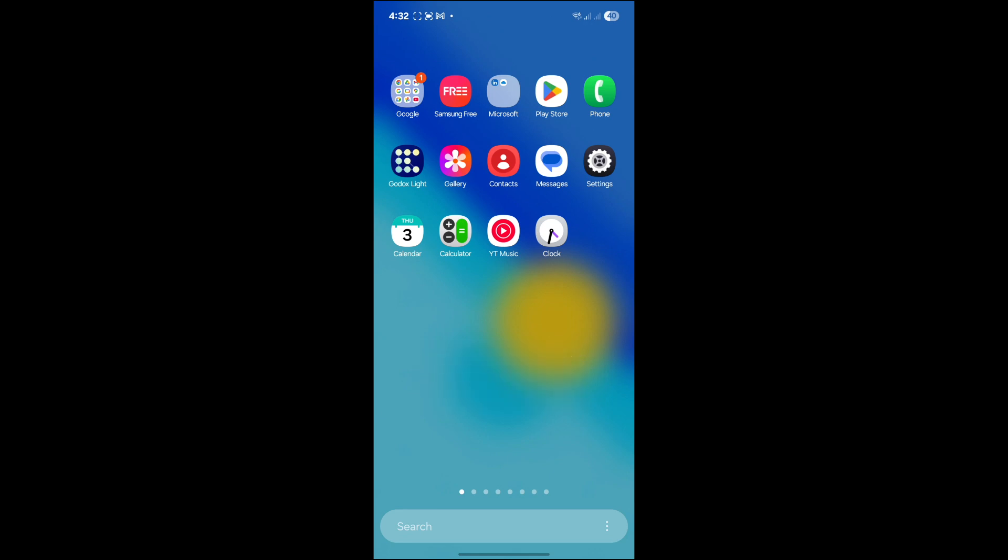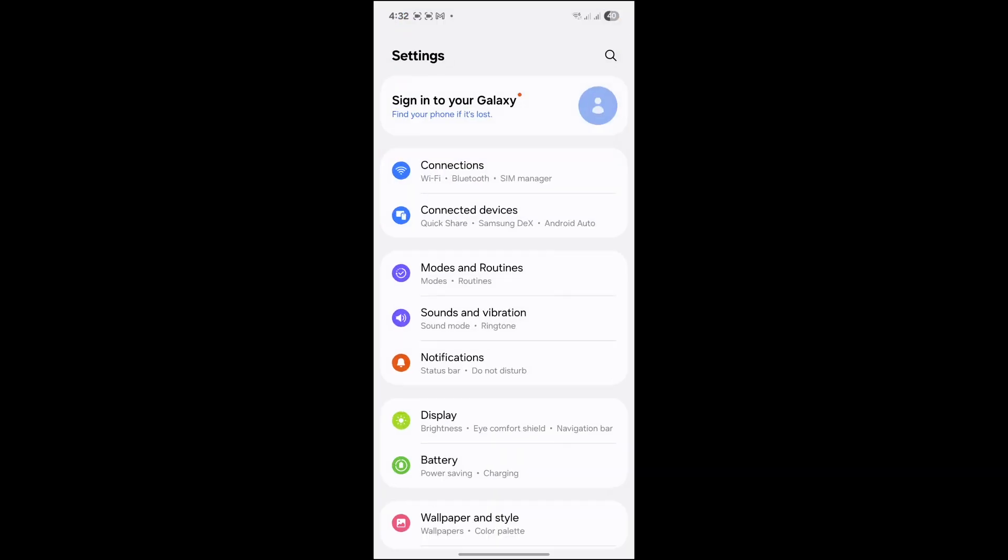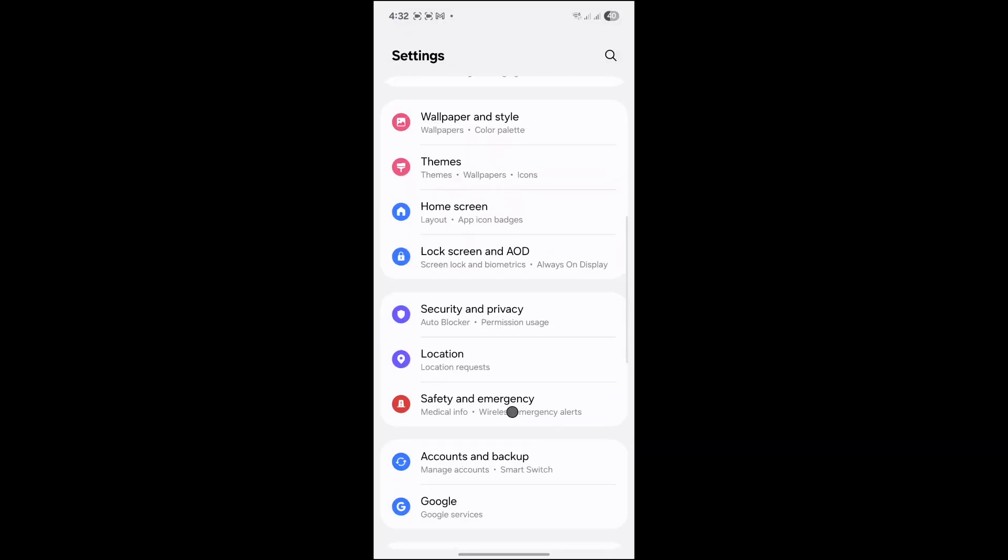I'll show you how you can increase that battery percentage. Let's get started. The first thing you need to do is go to your main Settings. Click here and scroll down.